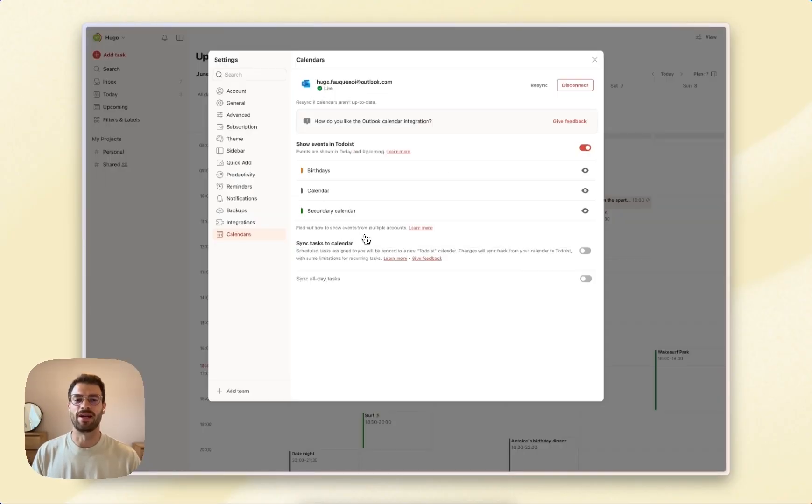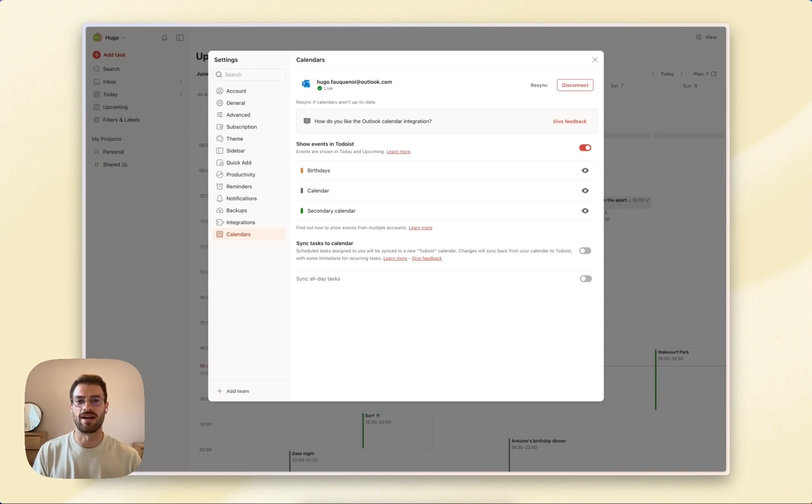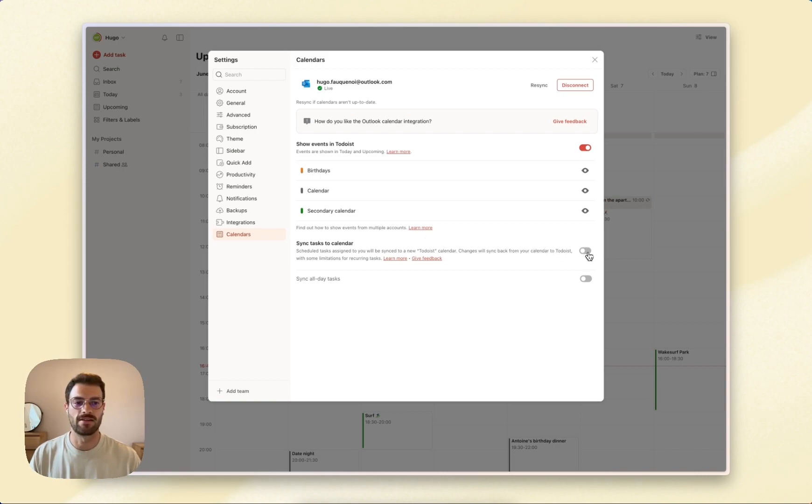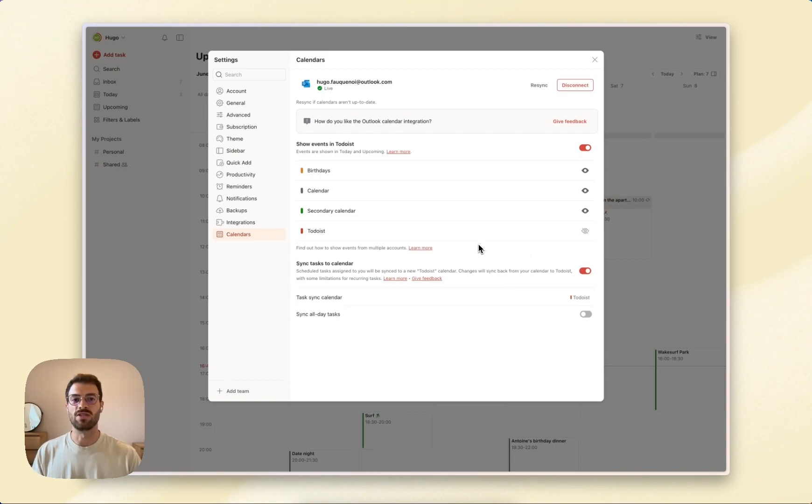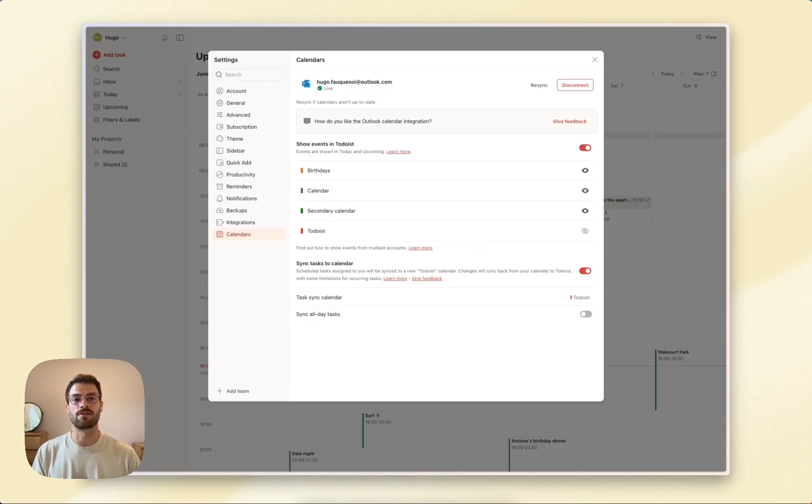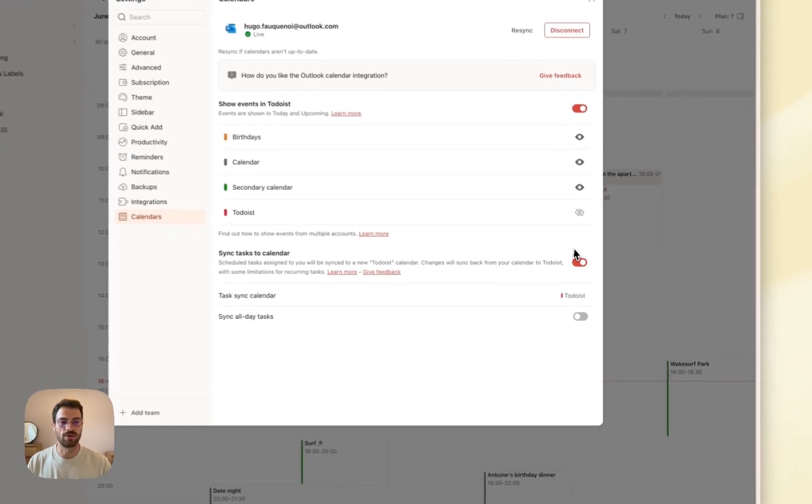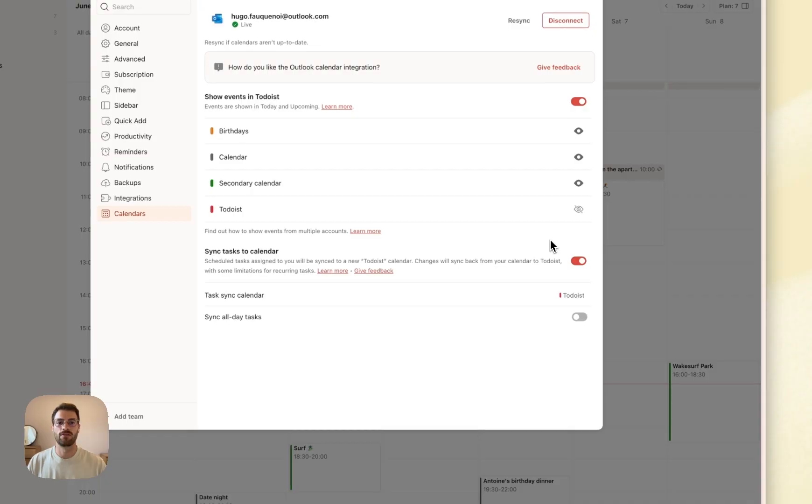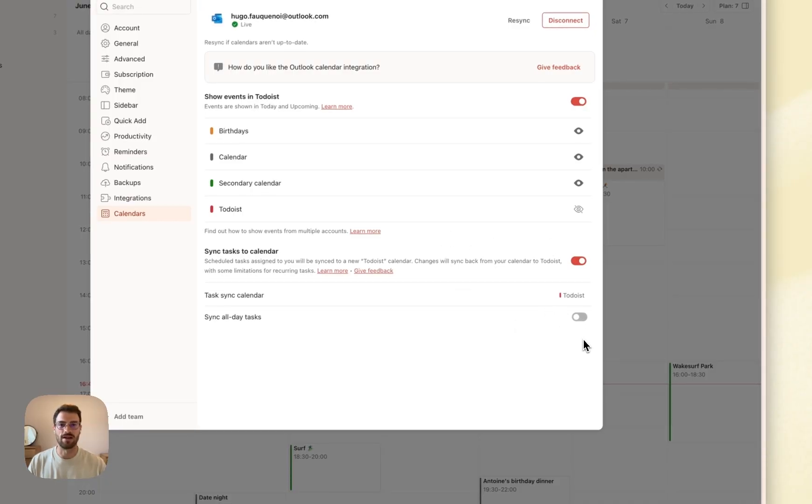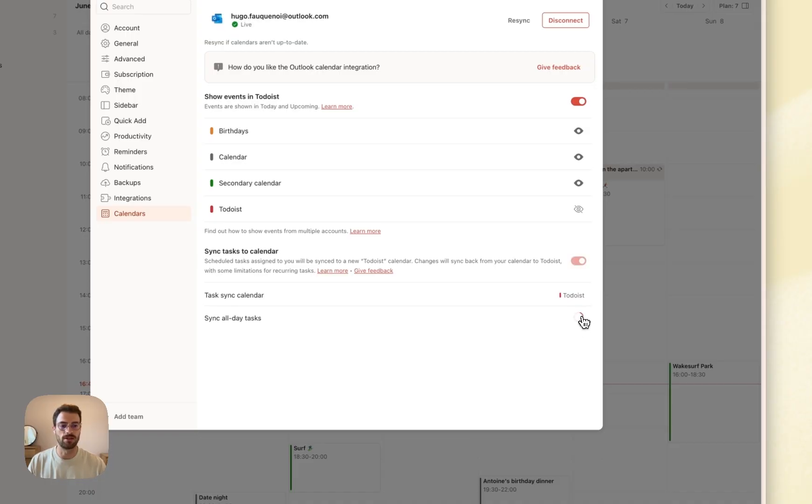Here's where it gets even better. You can sync your scheduled tasks to Outlook Calendar as events, so you see your blocks of task commitments in Outlook Calendar directly. Just toggle that option and wait a few seconds. You can also decide to sync your all-day tasks for a complete picture.